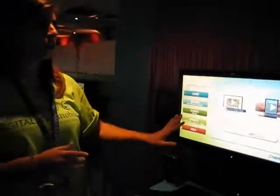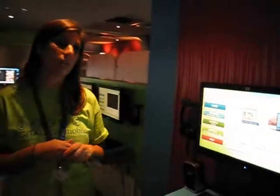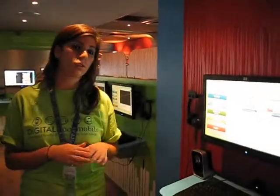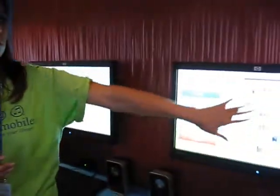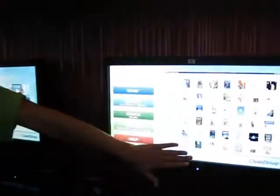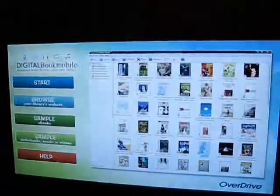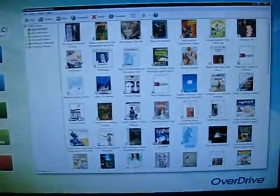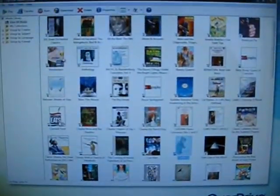You will notice that on all the pages there are demo videos to show you how to download onto a device, how to download on a computer, and what the audiobooks, videos and music may come through as on the Overdrive Media Console.